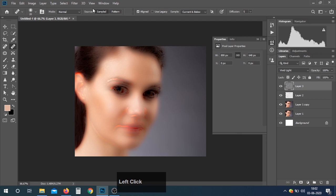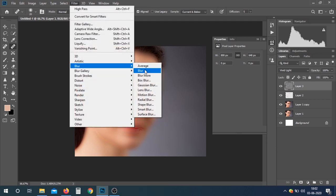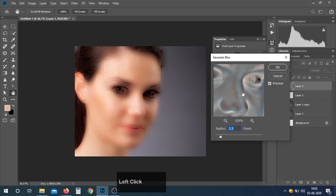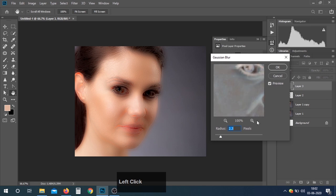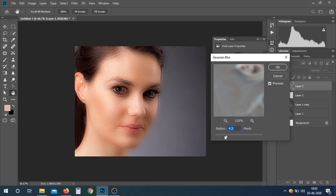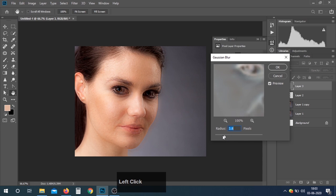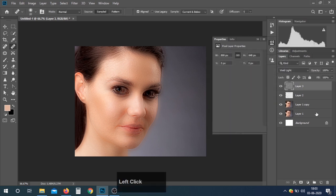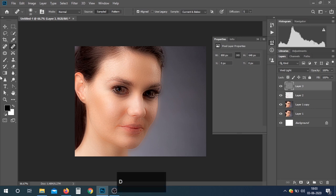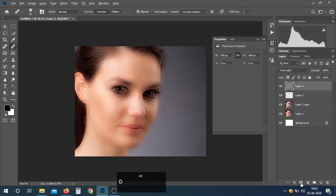Now go to Filter, Blur, and Gaussian Blur. Select the radius — I think 3.8 is fine.